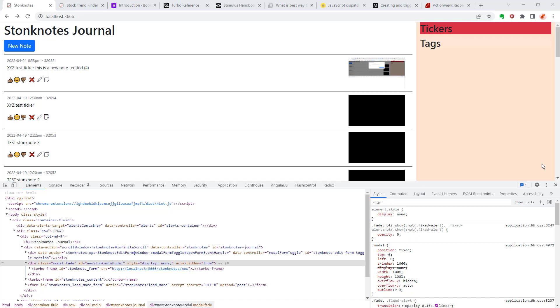Hey everybody, welcome back to Stonks on Rails. In this episode I'm going to be covering more on the Turbo and Stimulus.js front-end frameworks.